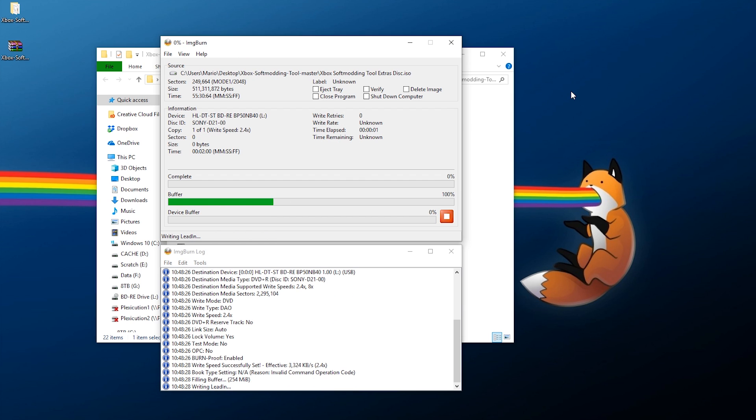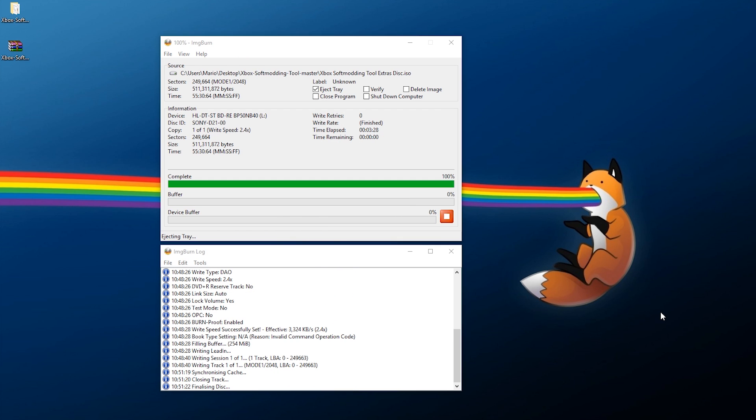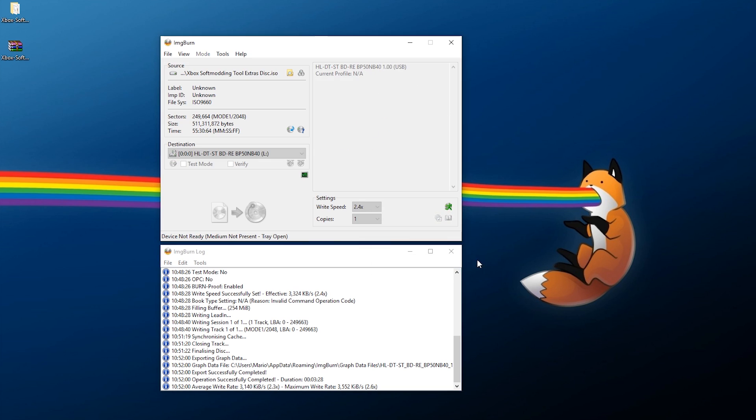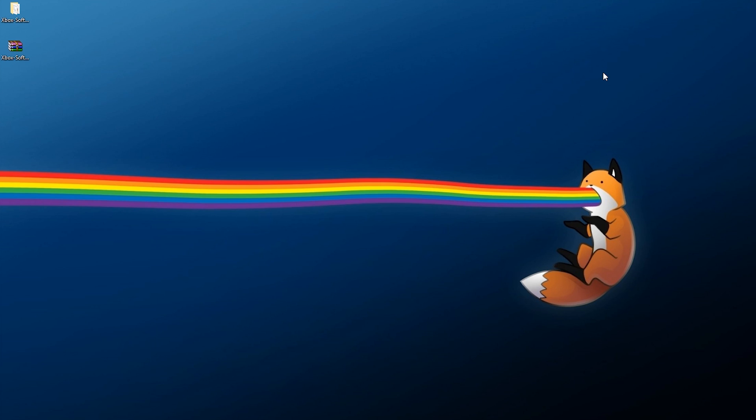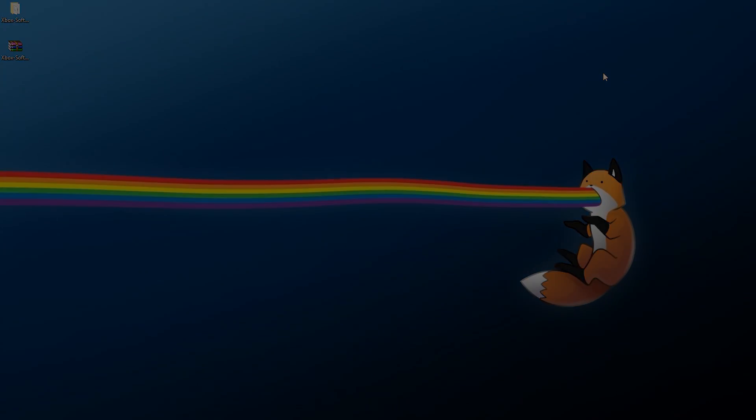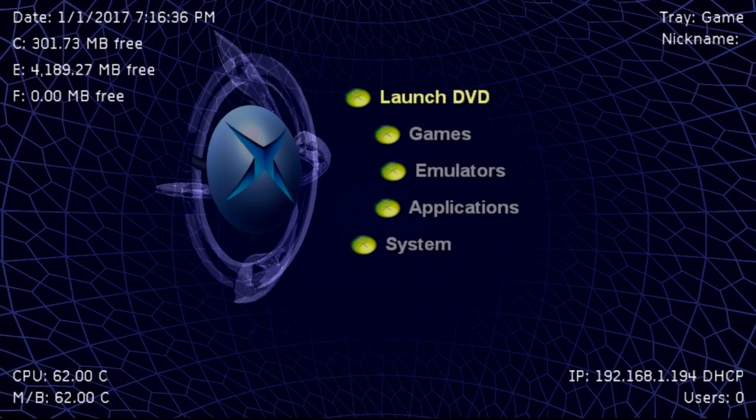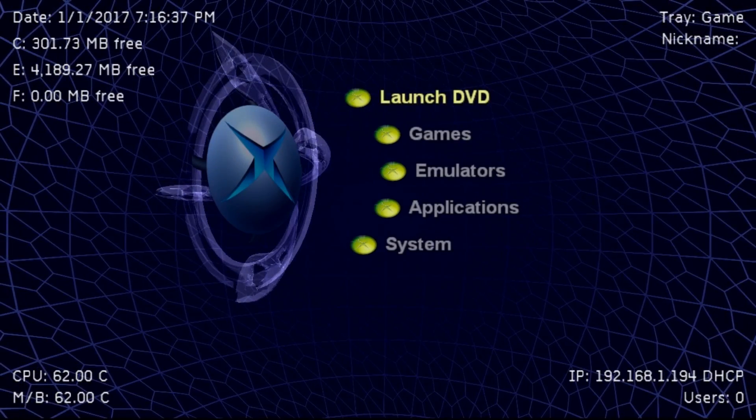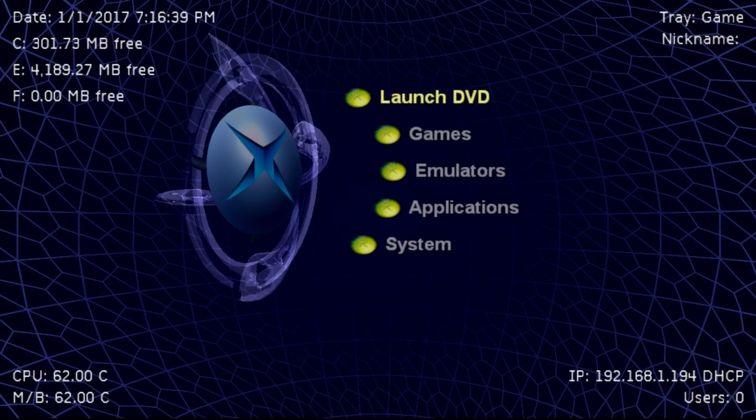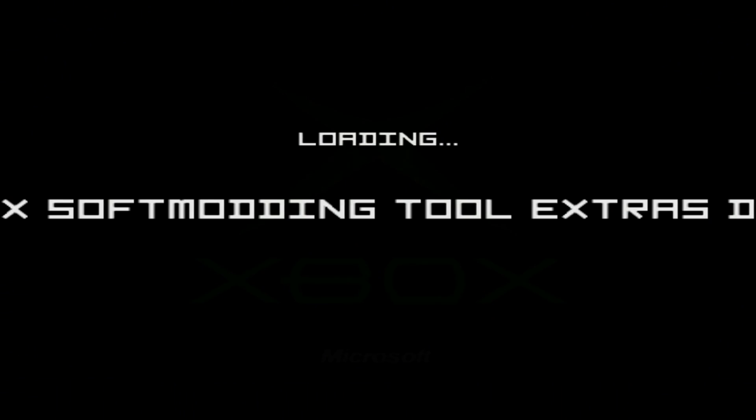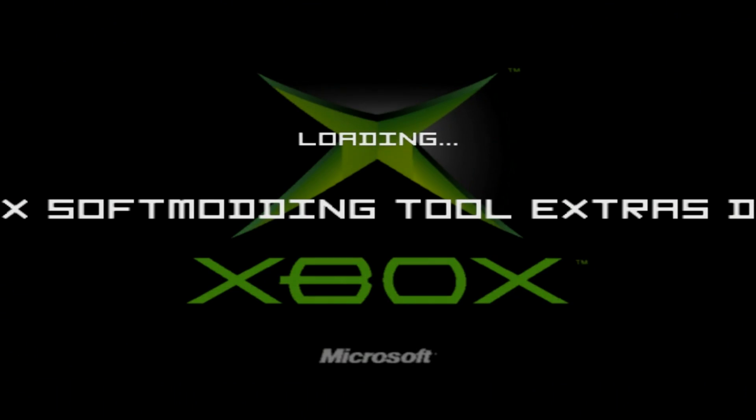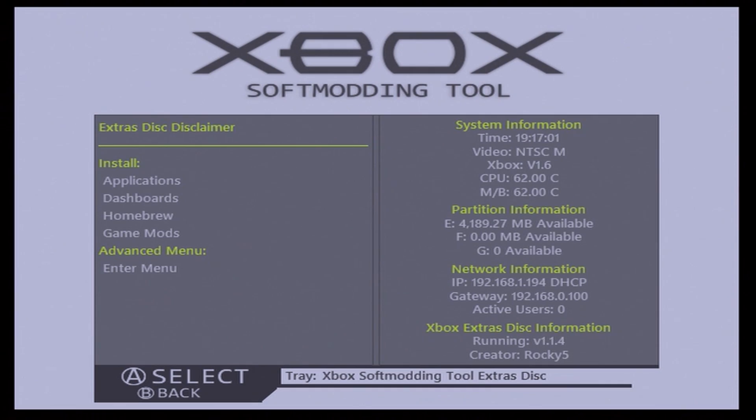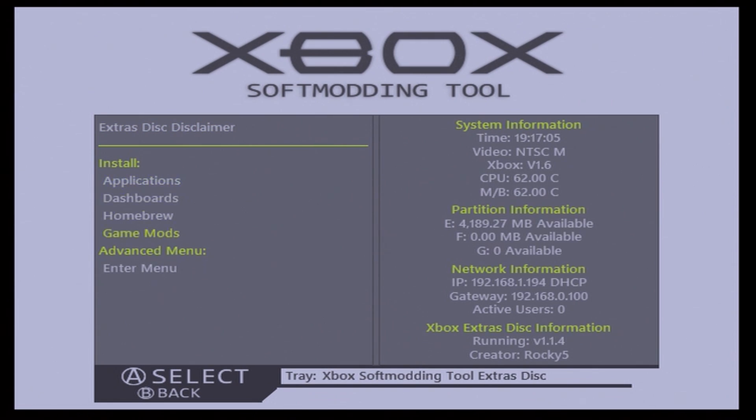Once you have all that narrowed down, just click Write and wait a few minutes for this to finish. All right, so as you can see it is getting done with the disc here. There we go, so it's all done. All you need to do is press OK, exit out of this, take the disc out of your DVD writer, and pop it into your Xbox. Once you pop it in, it should hopefully recognize it as a game. If it does, congratulations. Just hit Launch DVD and wait a few seconds for this to boot.